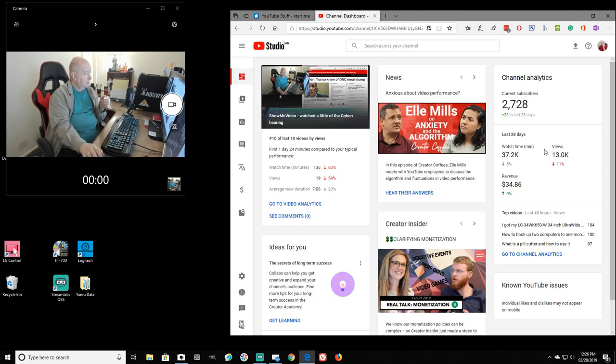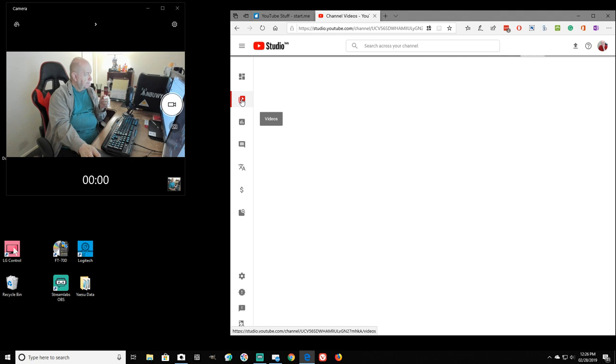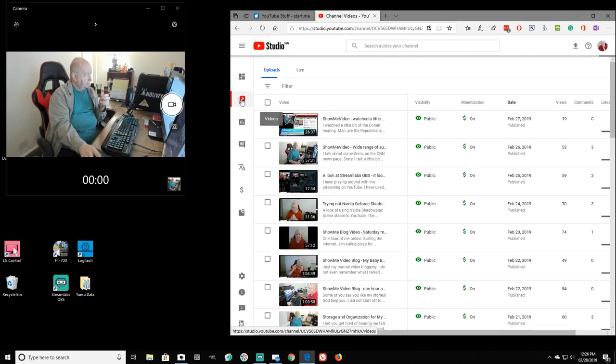I'm still using the same two monitors, 4K but not in 4K mode and a 1080p over here. Okay. Let's go to videos. We're in YouTube studio beta.